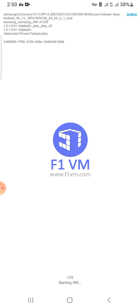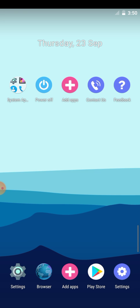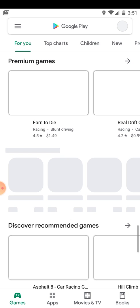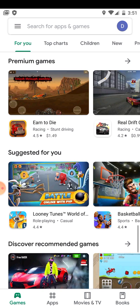After installing, open it and wait for it to load. Then you have to sign in with your Gmail. After signing in, you search for Cash App and download it.